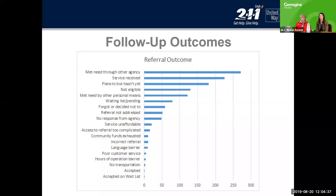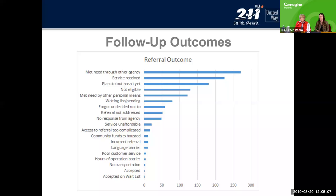Here are some of our referral outcomes. We do follow-up calls to find out if the need was met. Most of the time, they've had their need met through another agency or through the service we referred them to. But we really focus on the third outcome — where they plan to reach out to the referral but haven't yet. We do a lot of research, especially in conjunction with the University of Utah, where they look at our follow-up data and propose ways for us to improve our services so that the barrier of people following up on their own isn't so tough.